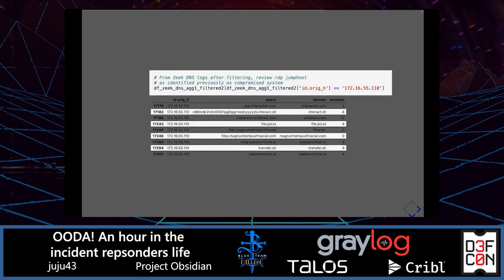Reviewing another log, we identified that the activity is occurring on the RDP jump post. Zeek was deployed in this environment. We can try to filter activity using top DNS lists — such as the top 1 million or top 10,000 — and look at what domains remain. From that filtering, we can identify: interact.sh, FilePizza, Financial, MagnumTampusFinancial.com, WebWormAll.io, and Transfer.sh.